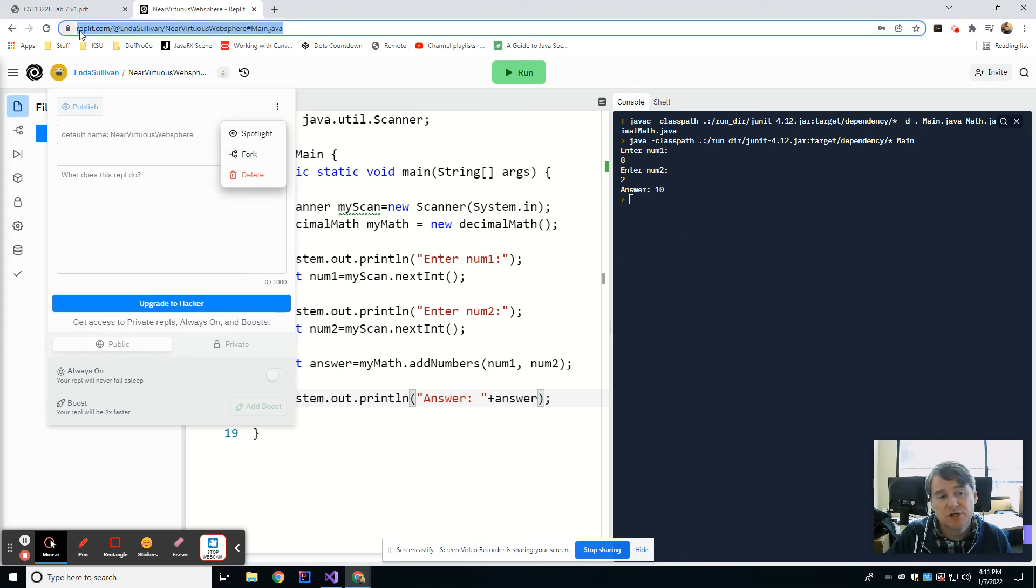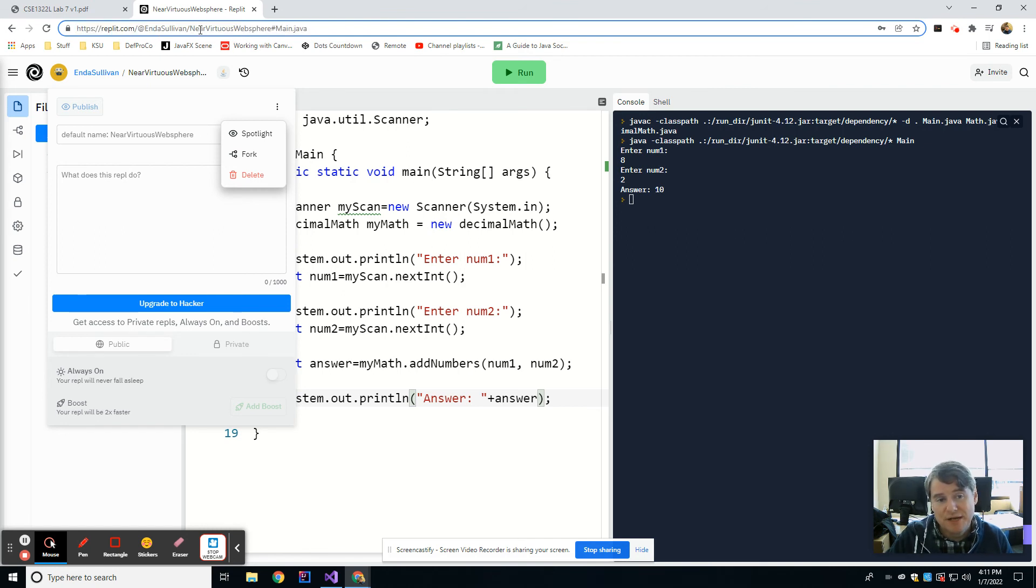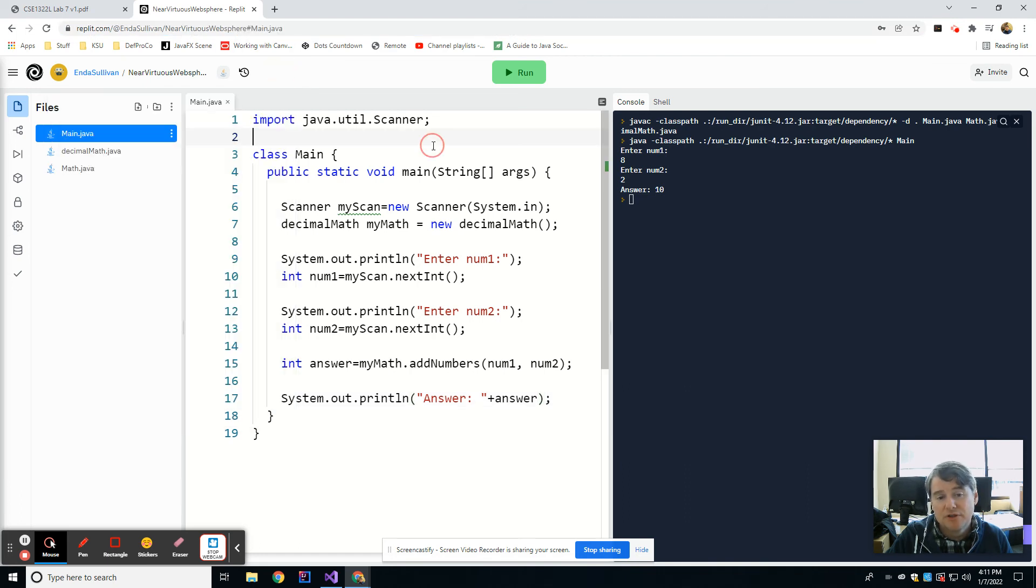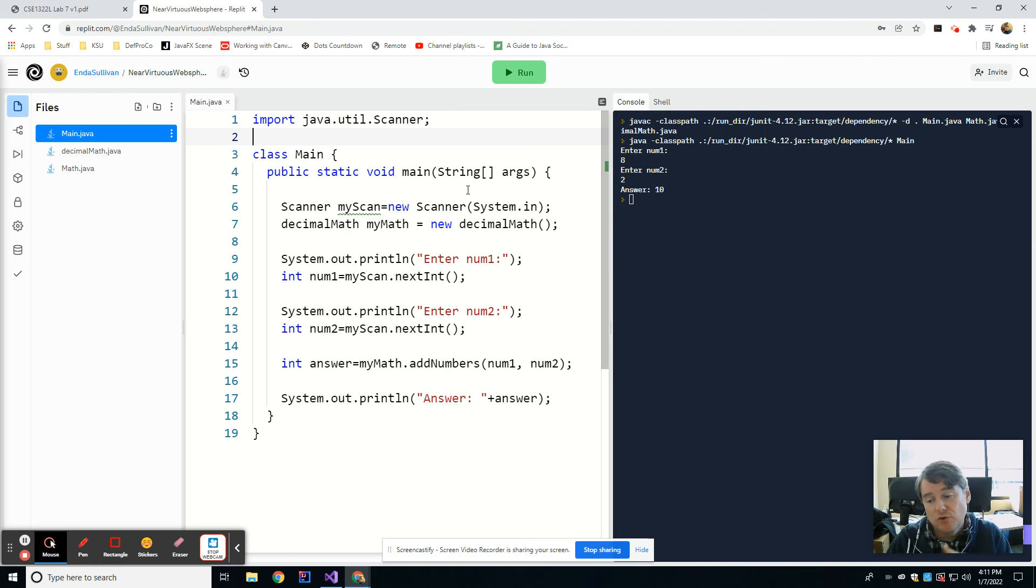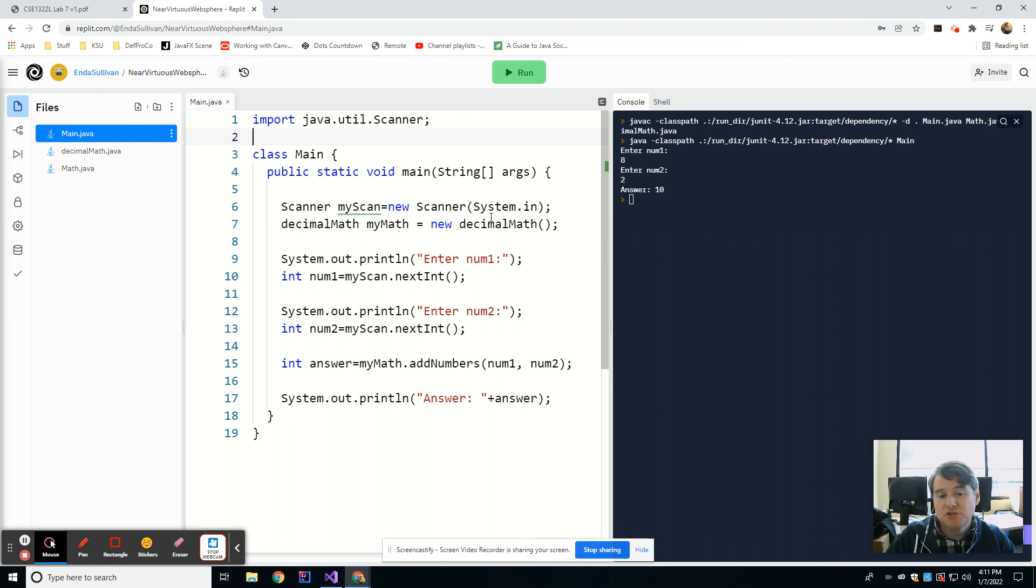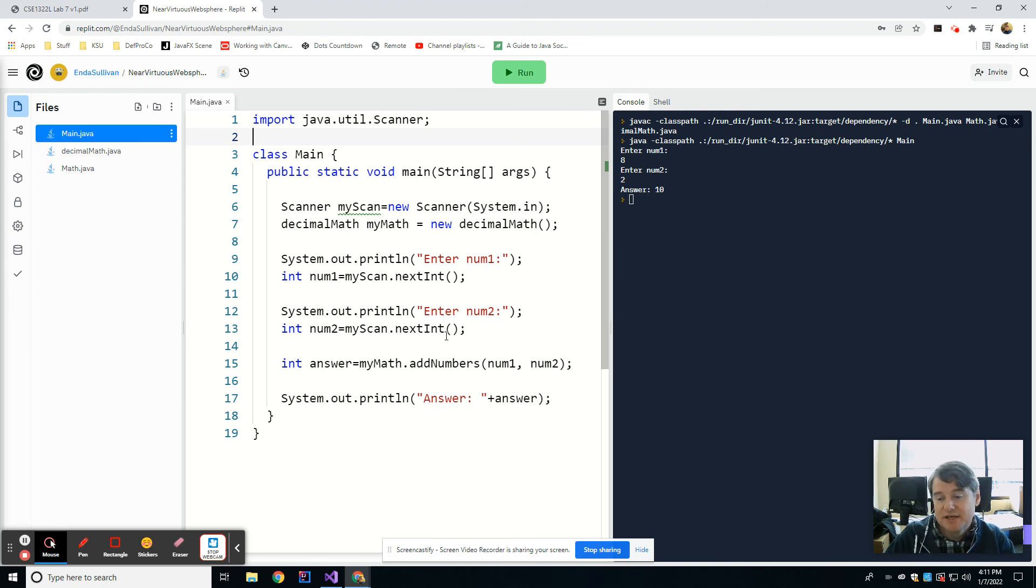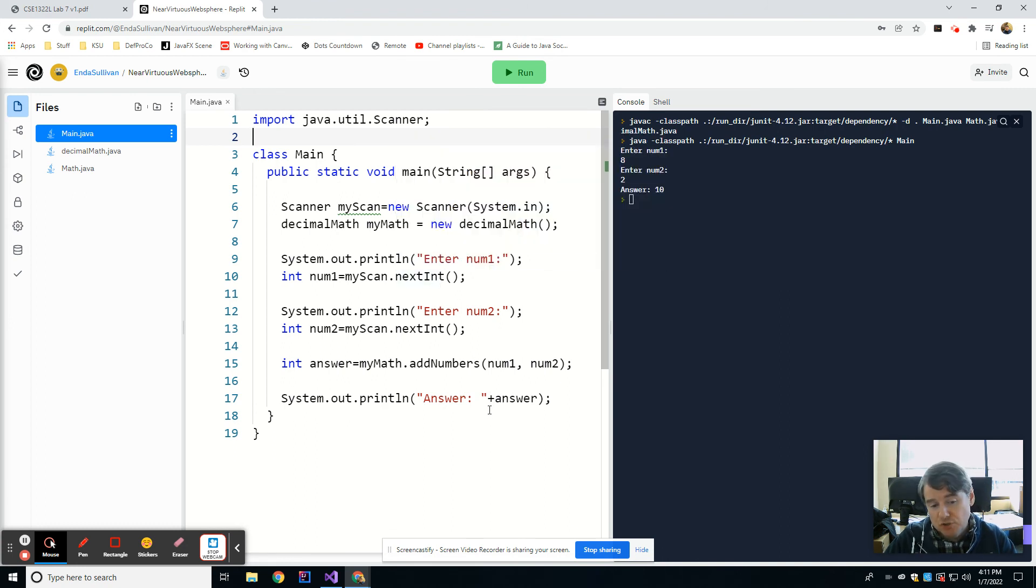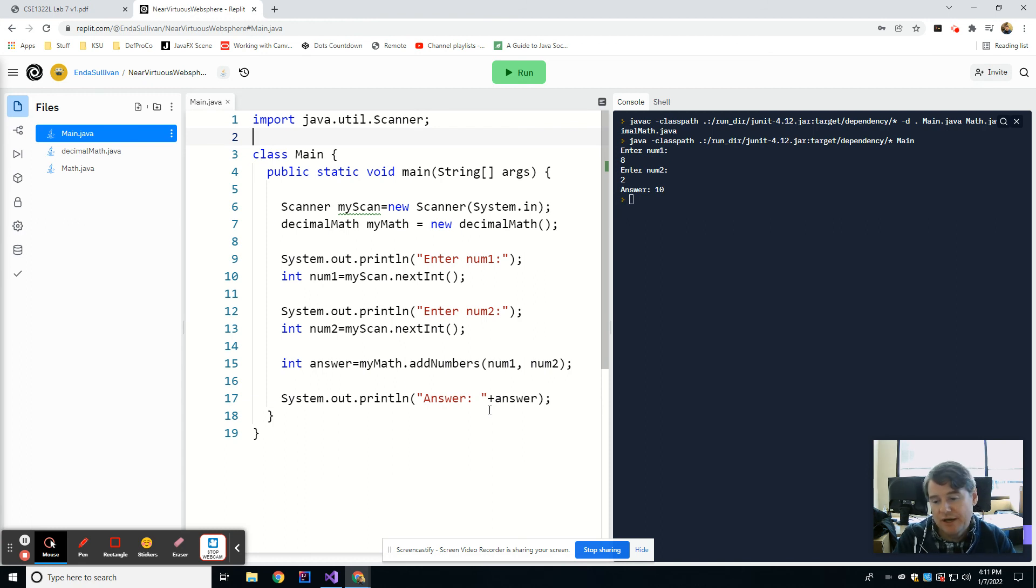And what this does is it makes another copy of the Replit. So specifically, if you were to go to Replit.com slash at Enda Sullivan, and then look for Near Virtuous Web Sphere, which is just the random name it made up for this particular Replit, there's a fork button on there. And if you hit fork, it will copy the code into your own Replit, and then you can go in and make changes to it yourself. So you can start off with this code, and if you wanted to see what would happen with something else, you're welcome to then go in and make changes to it and see how that works. So pretty cool.